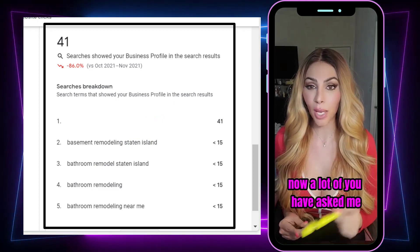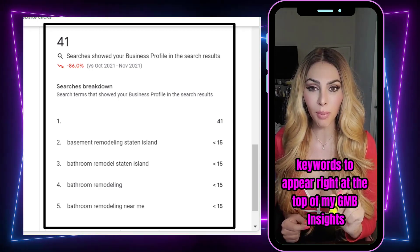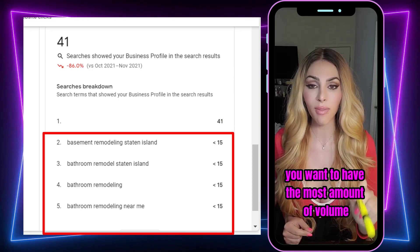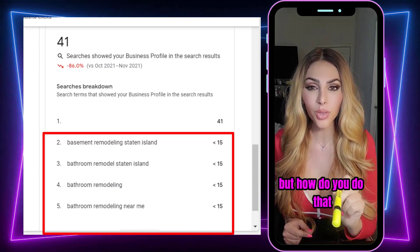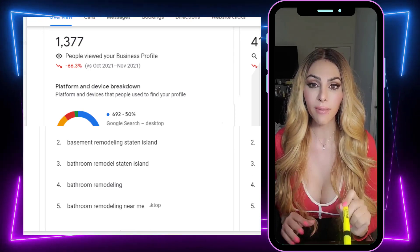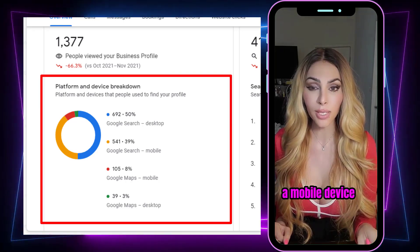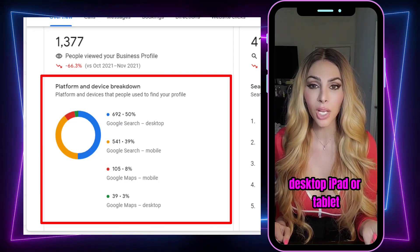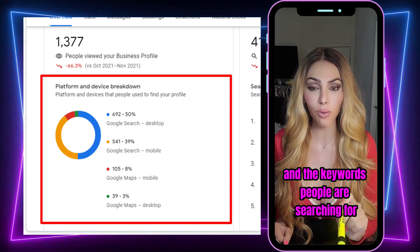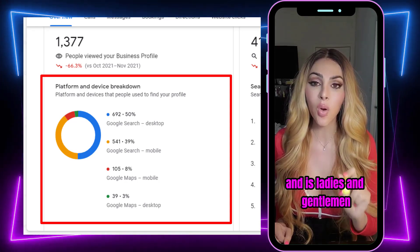A lot of you are wondering: how do I get my most profitable keywords to appear at the top of my GMB insights and not show a minus-15 or under-15 search volume? You want to have the most amount of volume — more than your competitors. Well, the answer is engagement and click-through rate. On your GMB insight data, Google is telling you whether those searches came from a mobile device, desktop, iPad, or tablet. Google is recording the keywords people are searching for and choosing your GMB for — and that's how you change that data: with click-through rate.